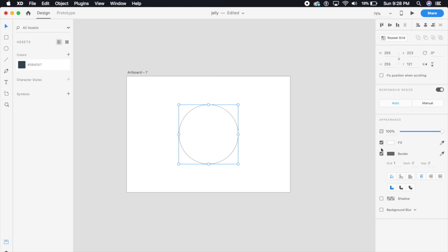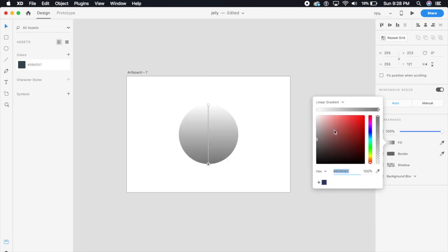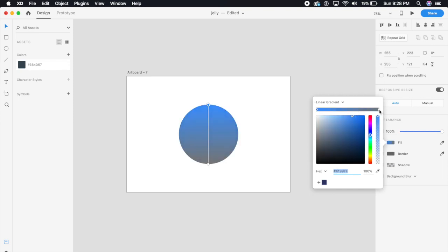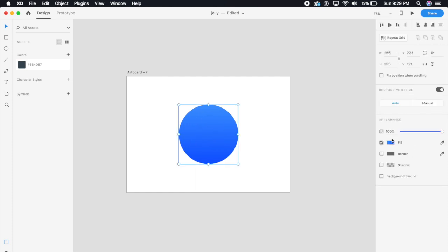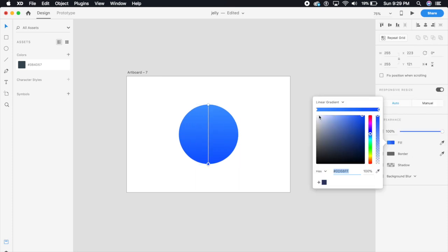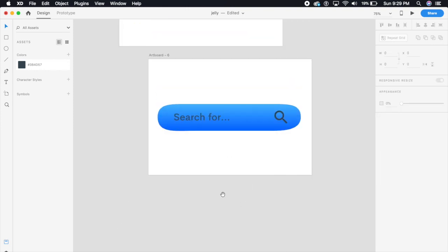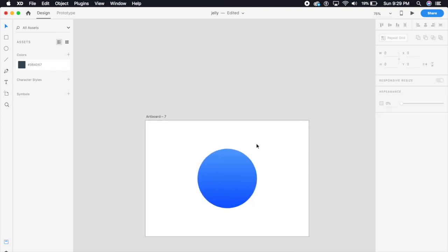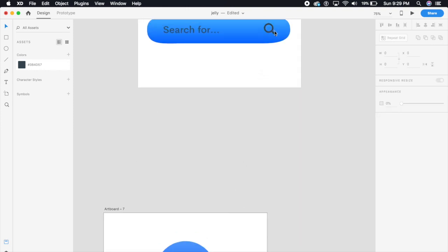What I'm gonna do is make a simple gradient here. One side will be this light blue and the other side will be a slightly darker blue, bluish purple kind of thing going on here. Just make this blue slightly lighter, yeah, something like this.